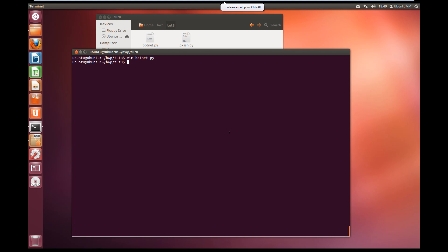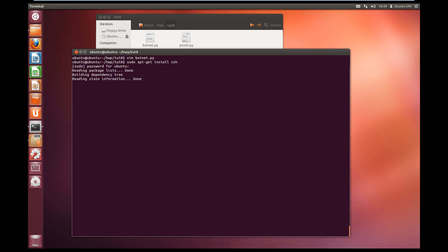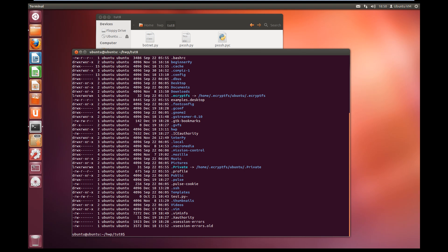If you're on Ubuntu, it's really easy to set up a basic SSH server. All we do is use our sudo command: sudo apt-get install ssh. It'll ask for our password, then start reading the package lists and install it for us. Now we can test our program. It's going to try and connect to the SSH server we now have running. So: python botnet.py. We run that, it connects, and it's listed the directory — the command ran on the botnet.